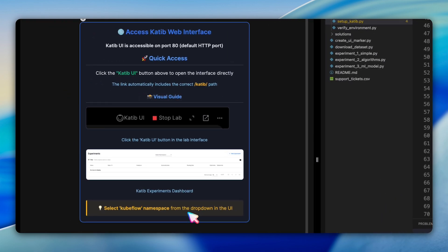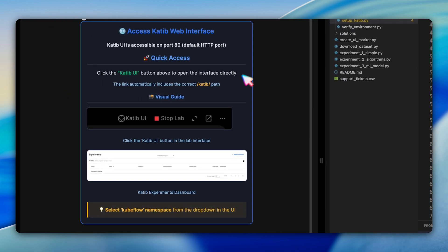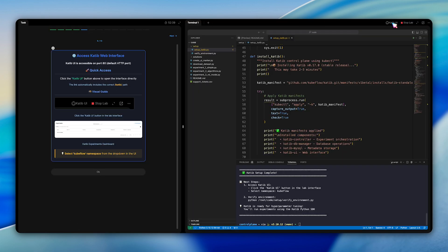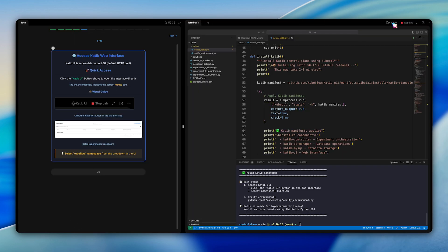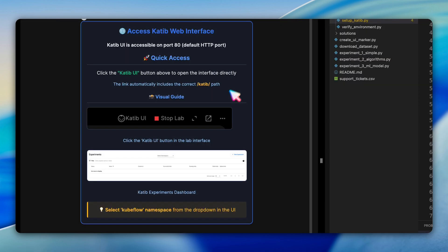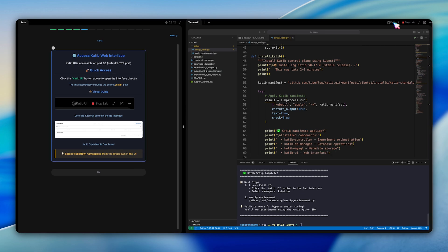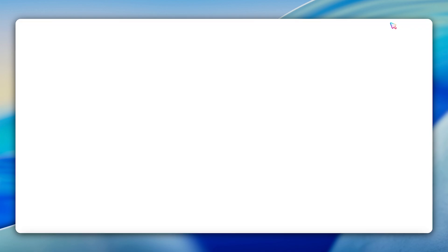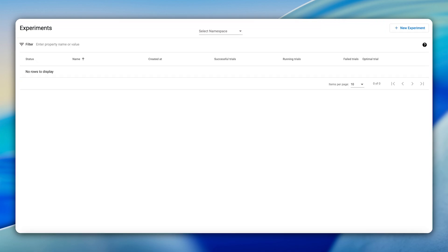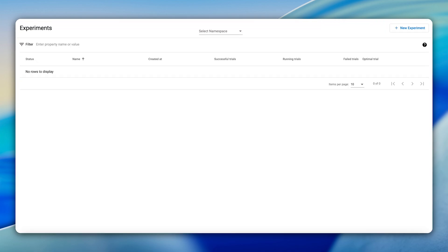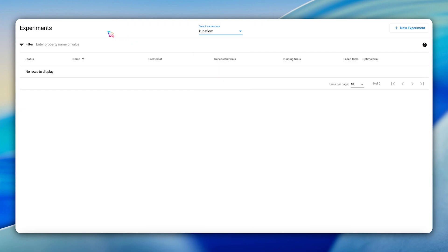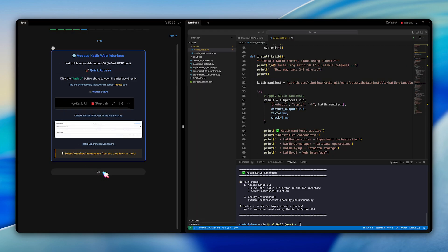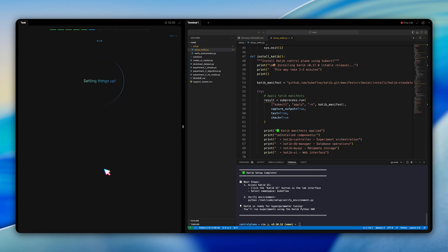Accessing the Katib web interface is straightforward. Simply click the Katib UI at the top of your lab interface. The button automatically includes the correct /Katib/ path. Visual guides show you exactly where to find this button and what the experiment dashboards look like when it loads. Don't forget to select the Kubeflow namespace from the drop down menu. This is where all your experiments will appear.